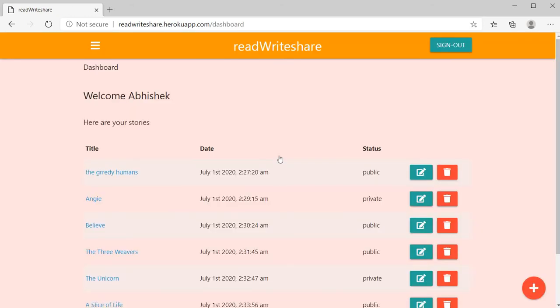Once user logged in, our application redirects to user dashboard.